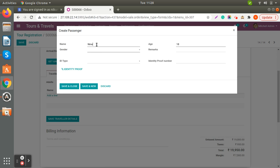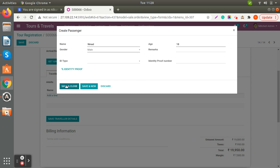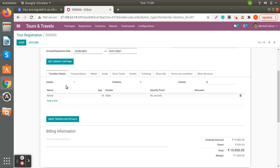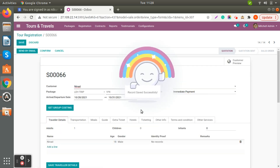If there are more travelers you need to add their details here. You can also attach ID proofs — passport number, driving license — we have given those options. Currently I'm not adding any, so I'll just save this. Once you save the traveler details the record will be saved in your system.